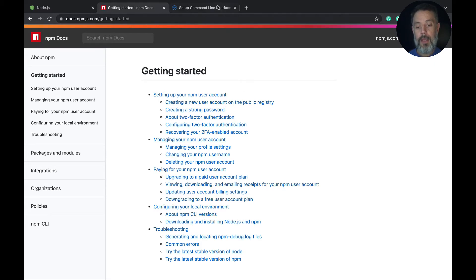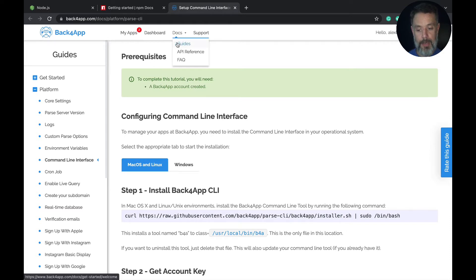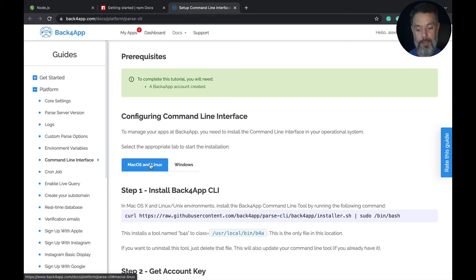We also need NPM, so we can go to npmjs.com, go to documentation, and then getting started. You'll have all the instructions to install on your specific operating system. And also, we will need the Back4App command line interface. You can find that in docs, guides, then go to platform and command line interface. Here are all the instructions that you need to get it running on your machine.